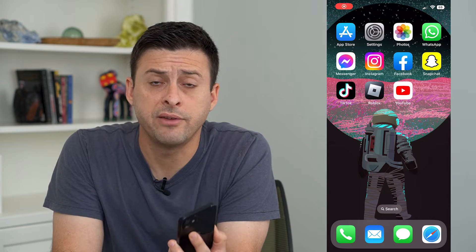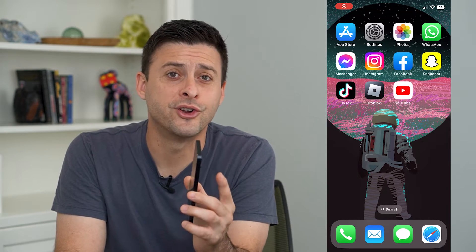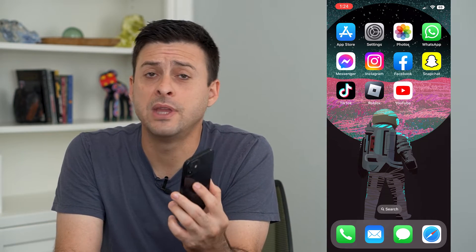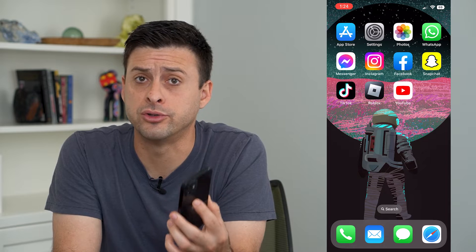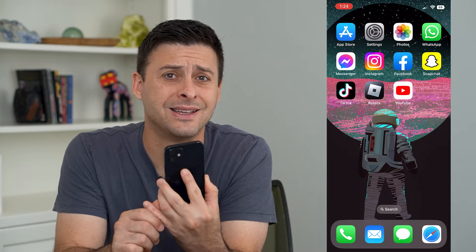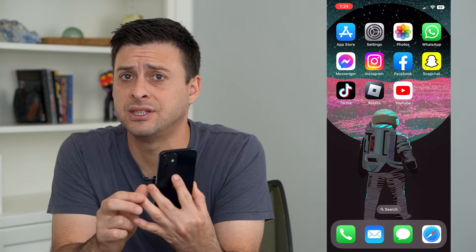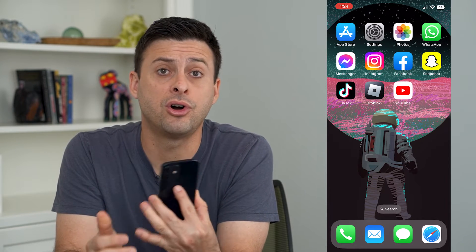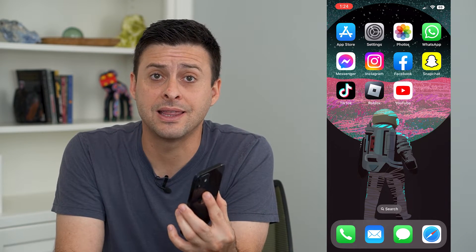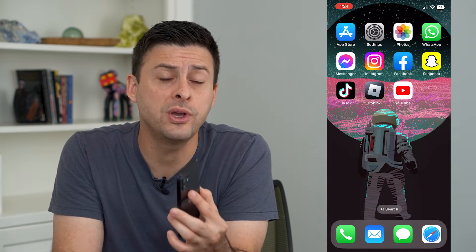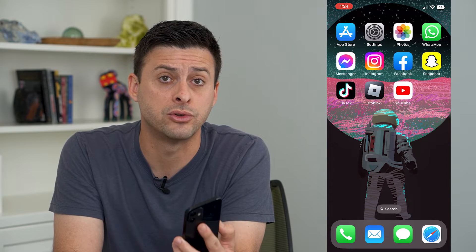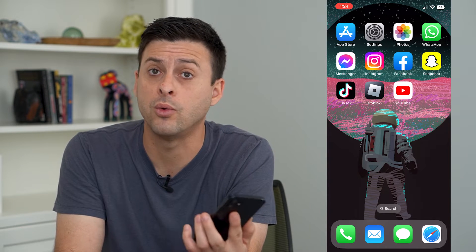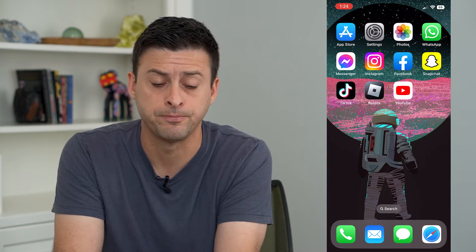Let's turn on driving mode on your iPhone. If you don't want to be disturbed when you're driving — you don't want to get text messages, phone calls, anything like that — you can always automatically have driving mode turned on whenever you're driving.